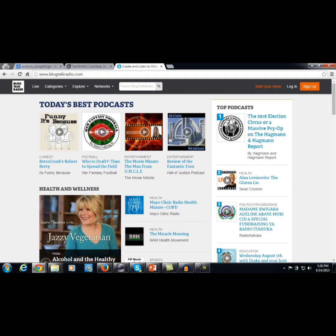BlogTalkRadio actually has live audio, and the topics can be varied — some are in business, others are popular culture. You can create your own live audio or live radio show on BlogTalkRadio.